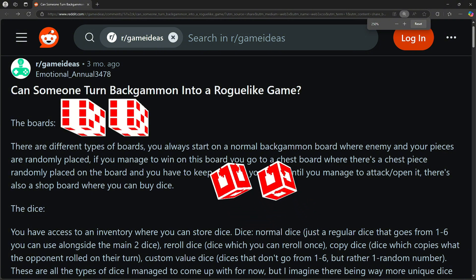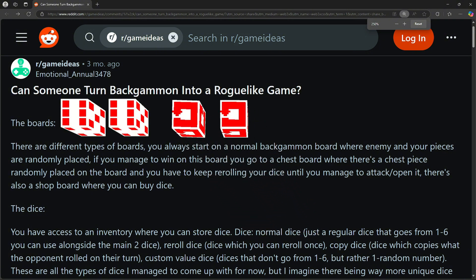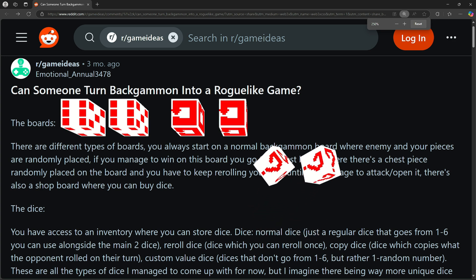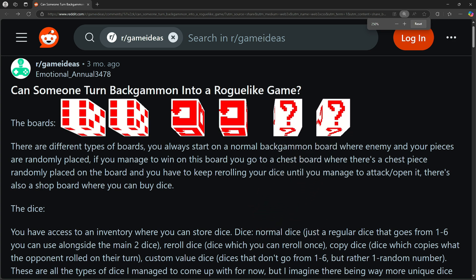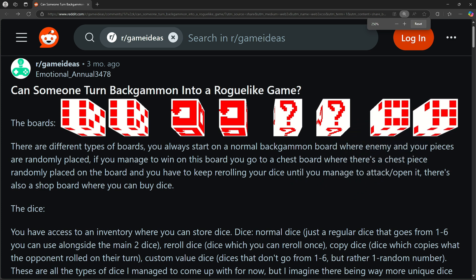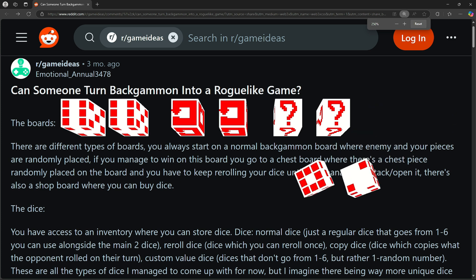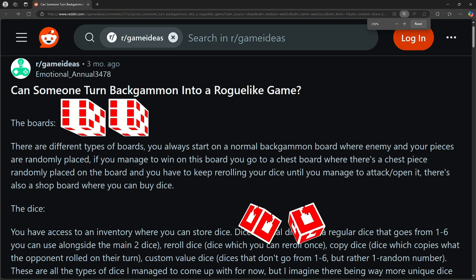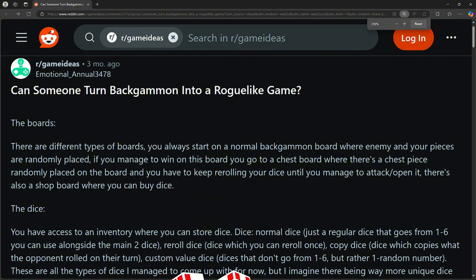Reroll dice. Dice which you can reroll once. Copy dice. Dice which copies what the opponent rolled on their turn. Custom value dice. Dices that don't go from one to six, but rather one through random number. These are all the types of dice I managed to come up with for now, but I imagine there being way more unique dice in the game.